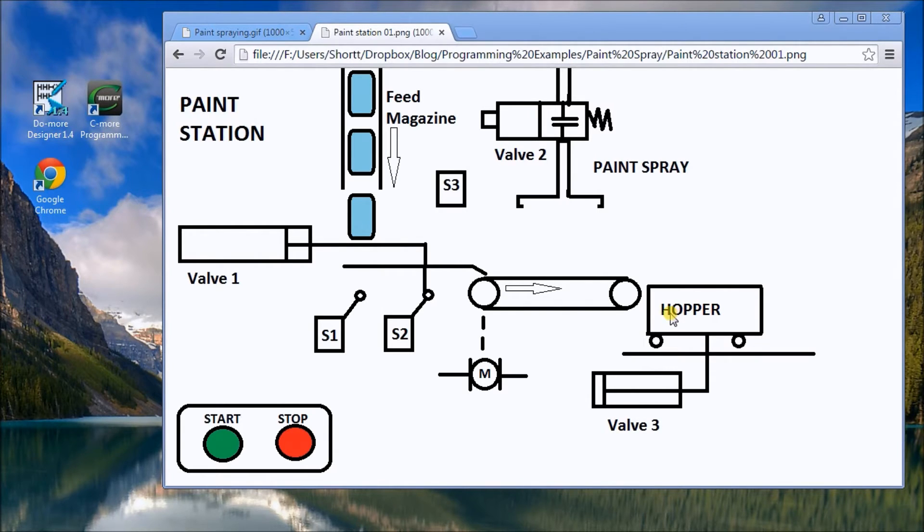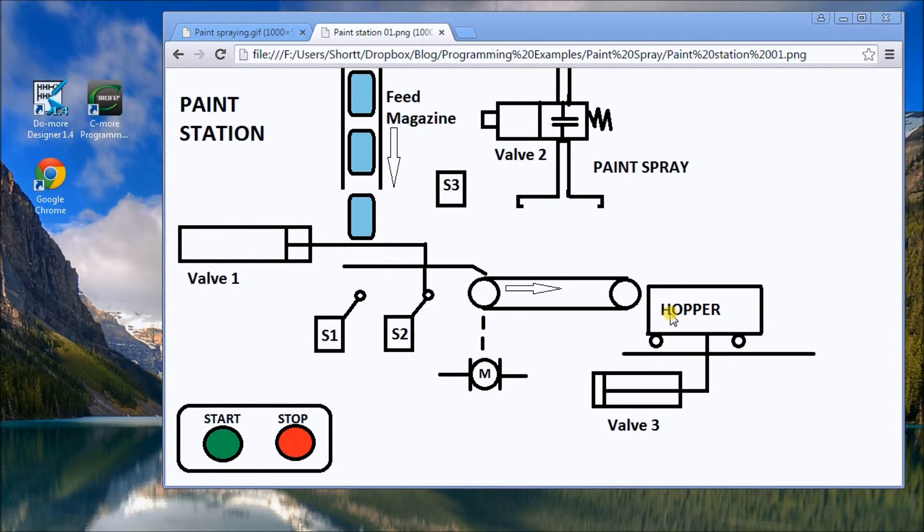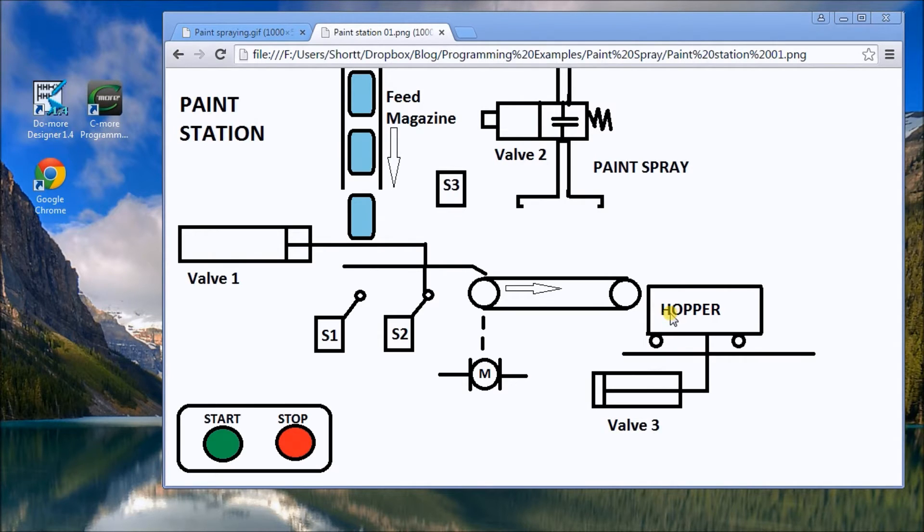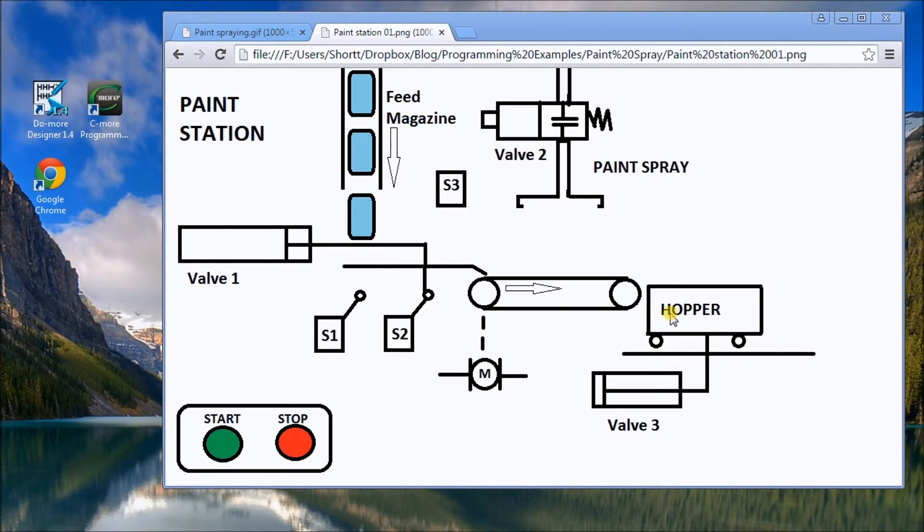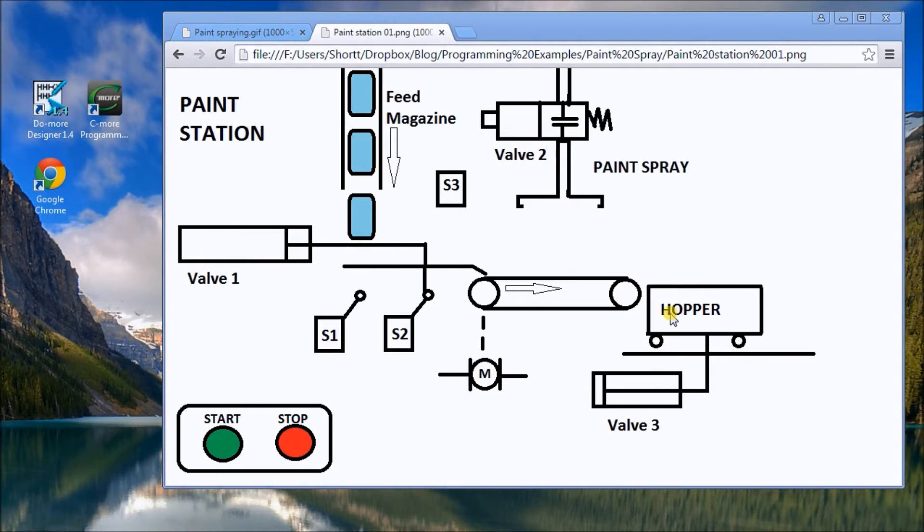So that's what has to happen. We're going to be using the five steps to program development as we talked about in previous videos, and we will be using the do more software with the simulator. This is offered free of charge from automation direct.